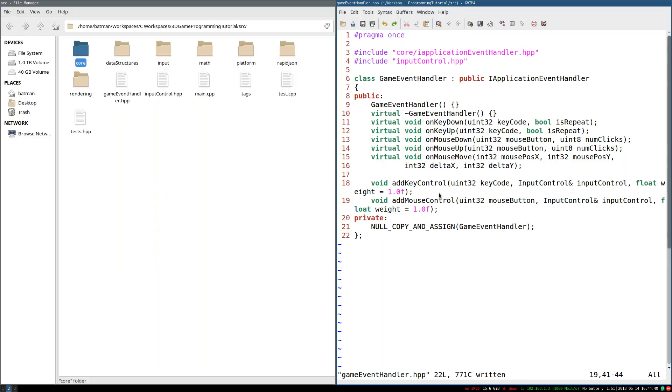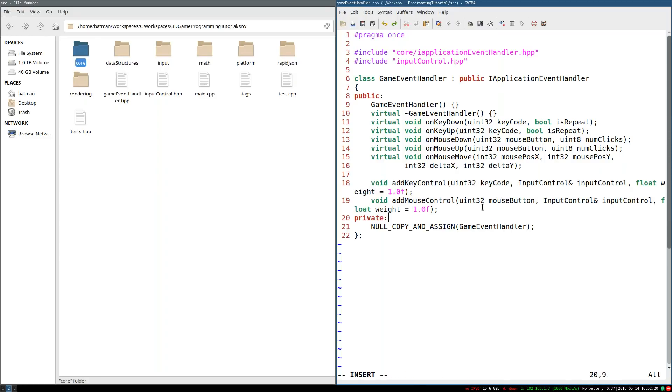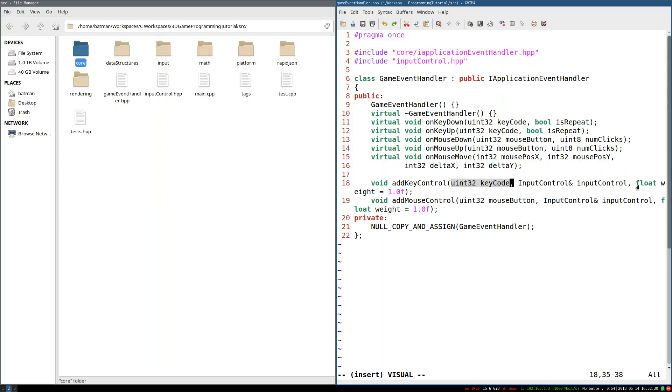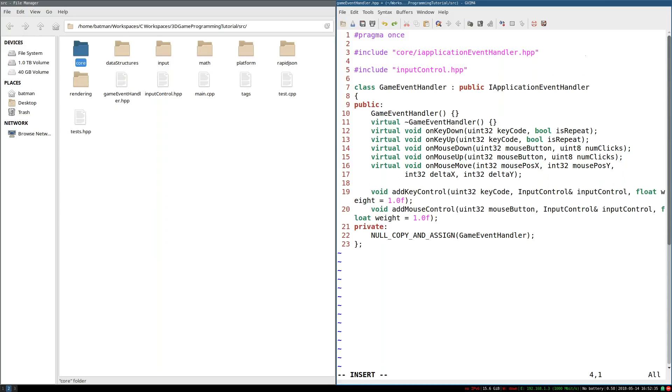So to do that, I'm going to include some of our data structures. So under data structures, I'm going to include map.hpp. And I'm also going to include array.hpp. And these are just wrappers for stdmap and stdvector.